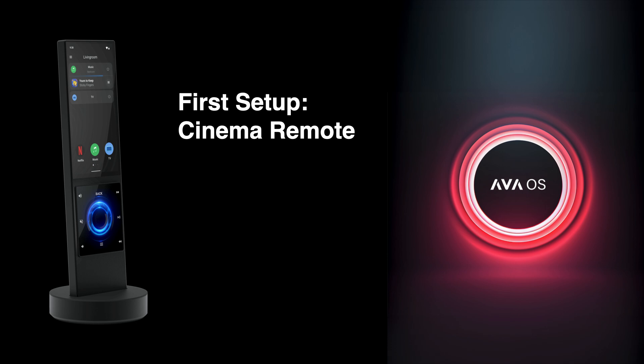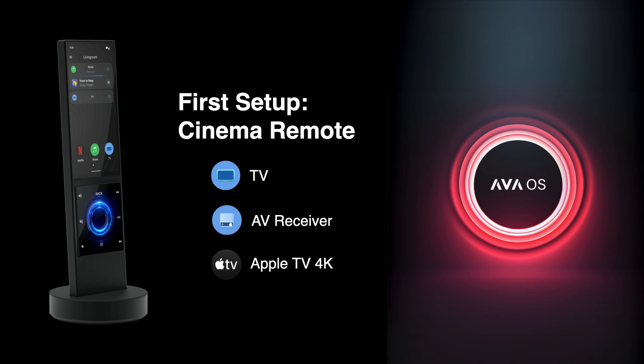This setup involves just a TV, an AV receiver, and an Apple TV 4K. Additional videos will take you way beyond the basics shown here, but follow along to have a first success in learning how to use Ava OS and Ava Cinema Remote.